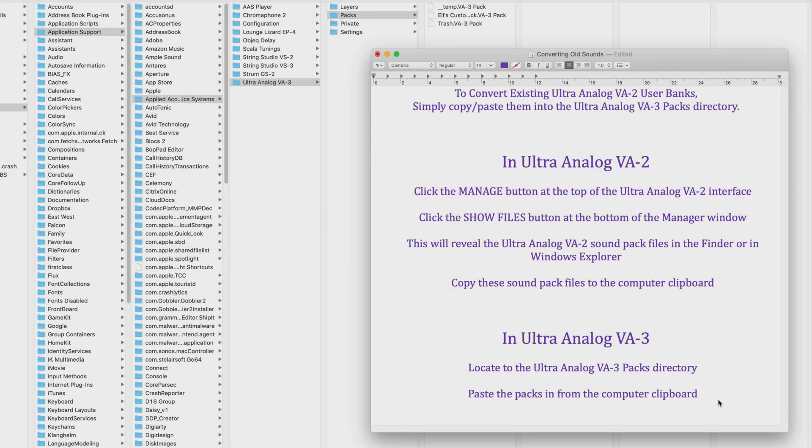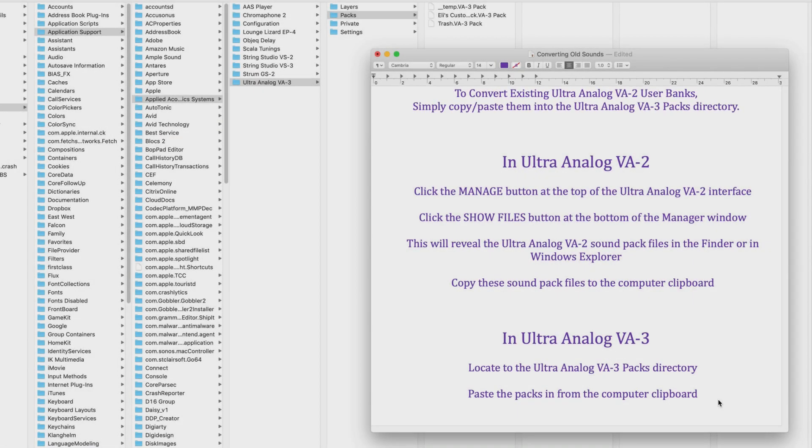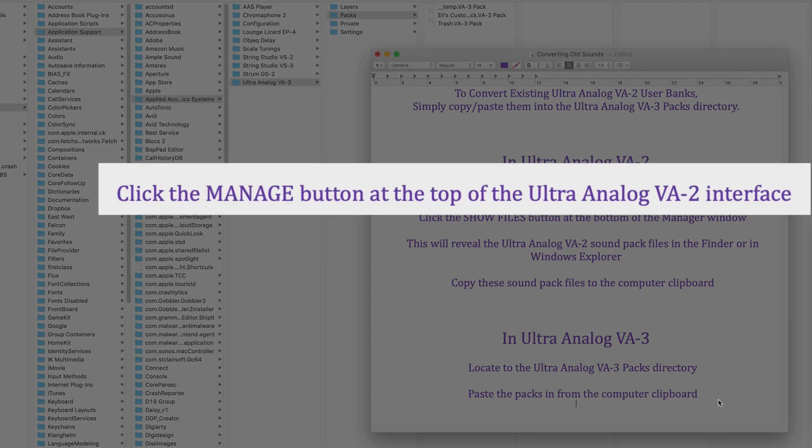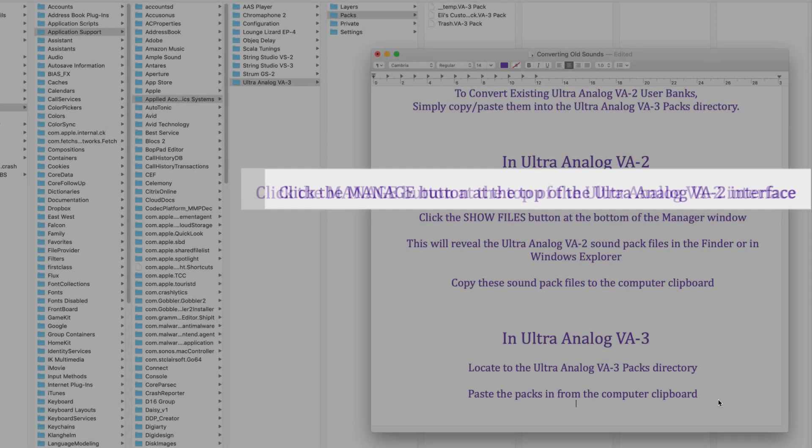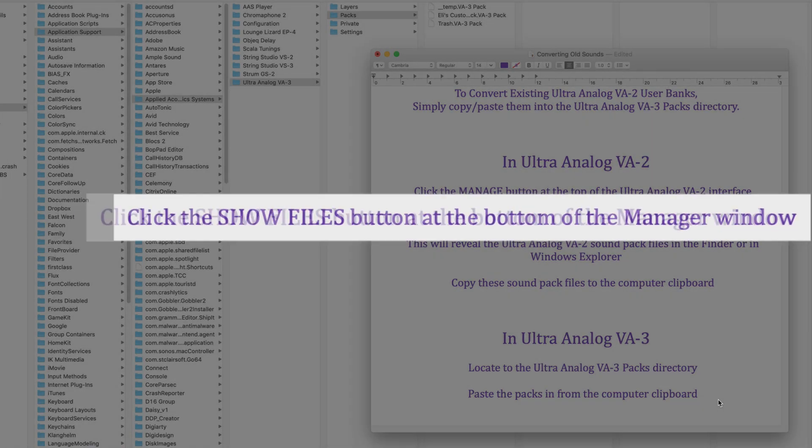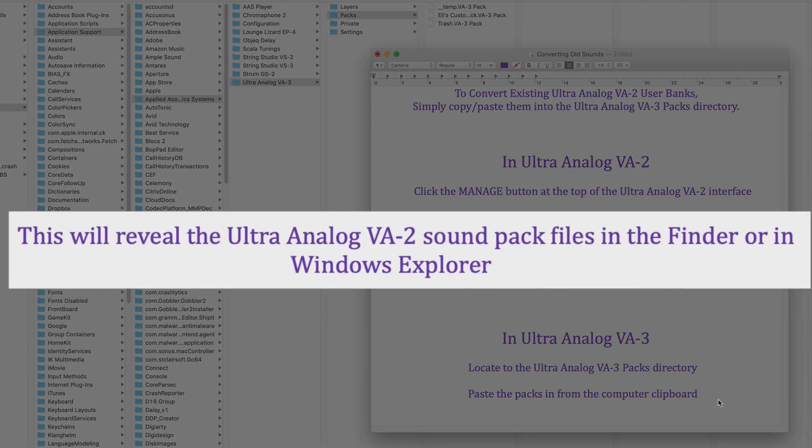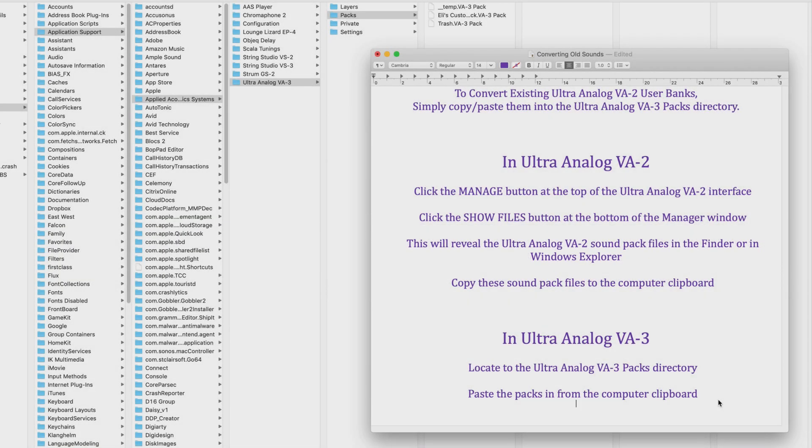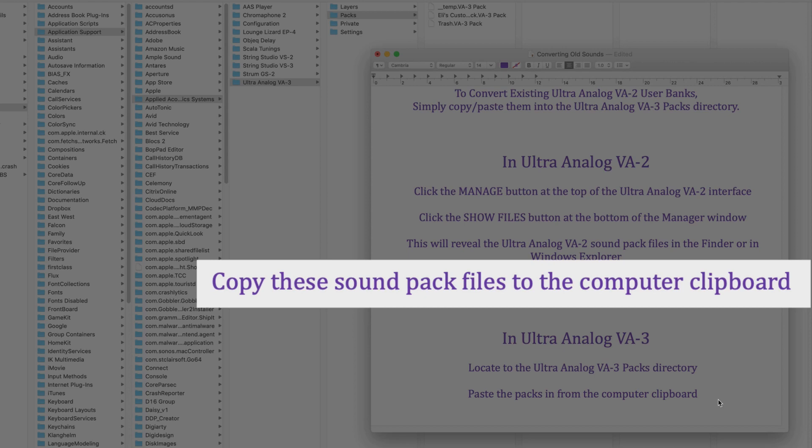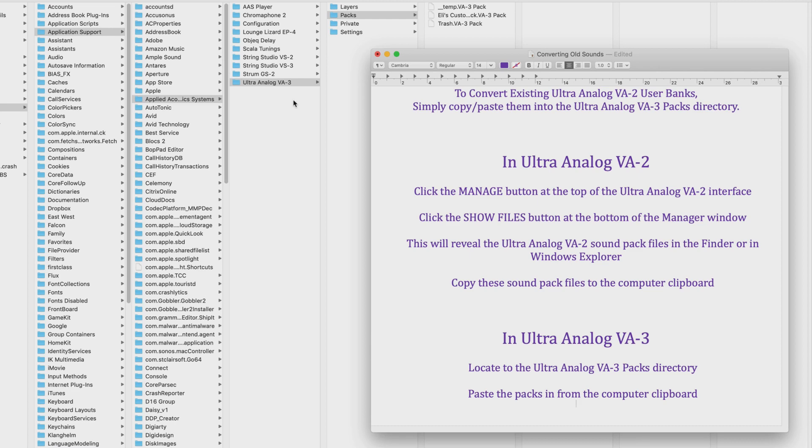Converting existing Ultra Analog VA-2 user banks to VA-3 is a simple matter of copying and pasting them in either the Mac OS finder or Windows Explorer. Open up VA-2 and click the manage button, then click the show files button at the bottom of the manager window. And this will show the Ultra Analog VA-2 sound pack files in the finder or in Explorer on Windows. Copy these to the clipboard, then locate to Analog VA-3's directory like you see here in the background, and simply paste it in from your computer clipboard.